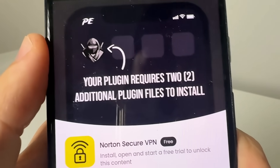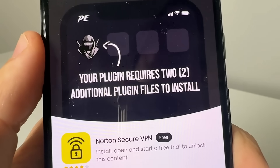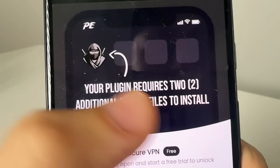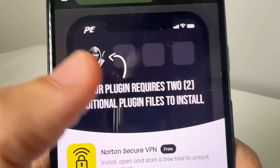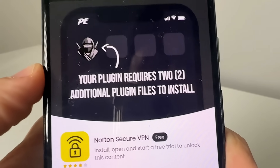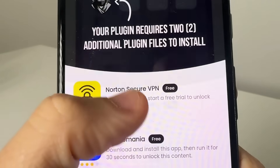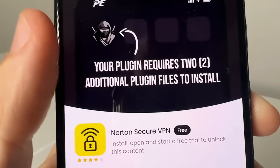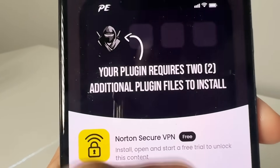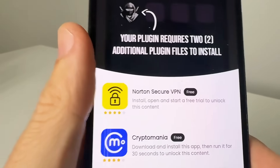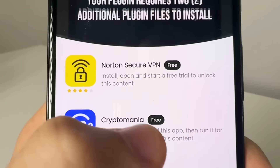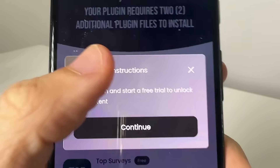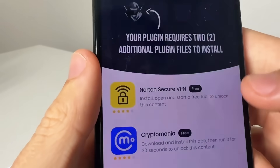It's going to take you to this page which says installplugin.org. It will say your plugin — basically, additional plugin files need to be installed in order for this to work. These are going to be different for everyone, but essentially you need to complete two of them. Tap on one and read the instructions — this one says go ahead and get this Norton app from the Google Play Store.